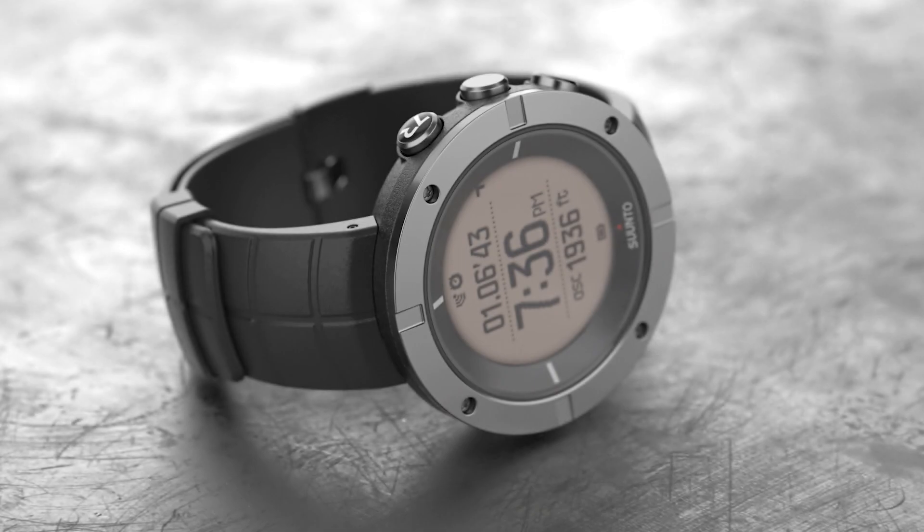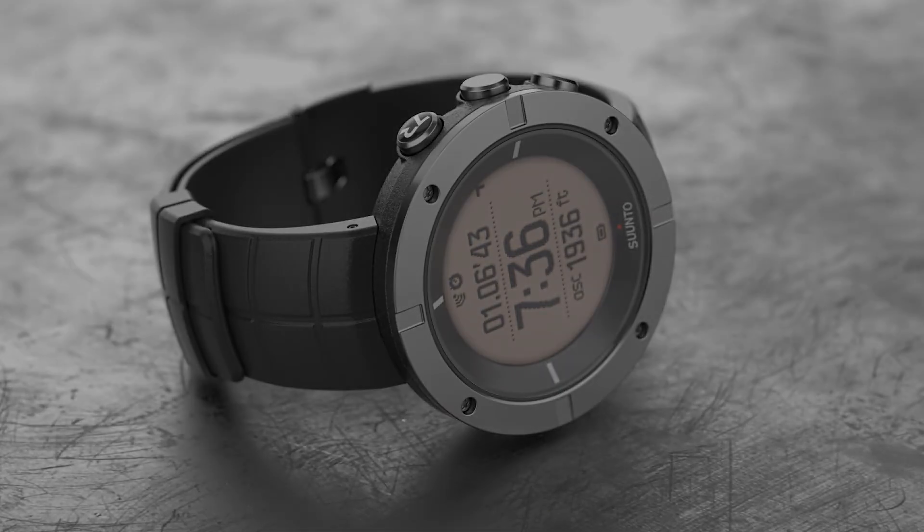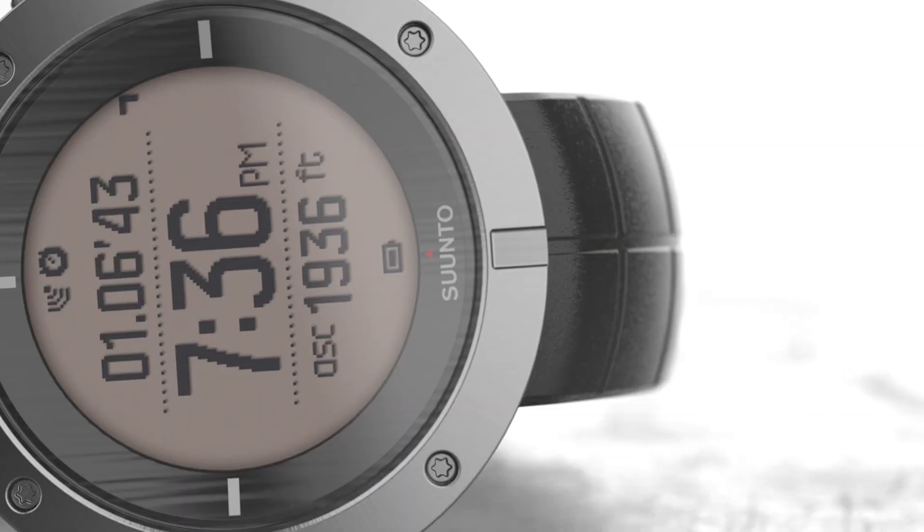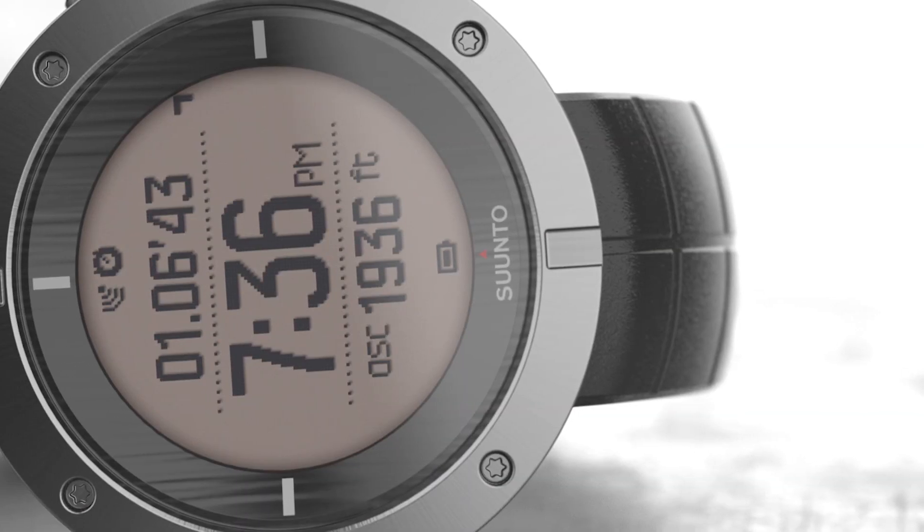What's going on everyone, welcome to another Keyshot Quick Tip. In this video we're talking about multilayer EXR output for post-processing workflows.